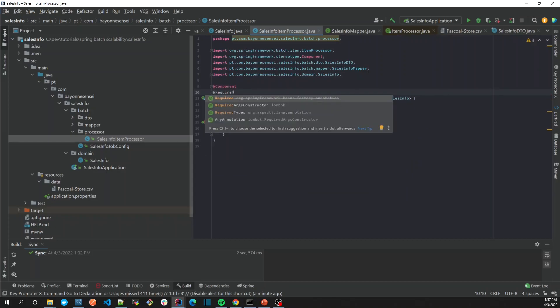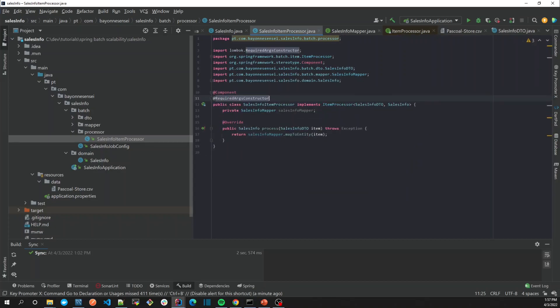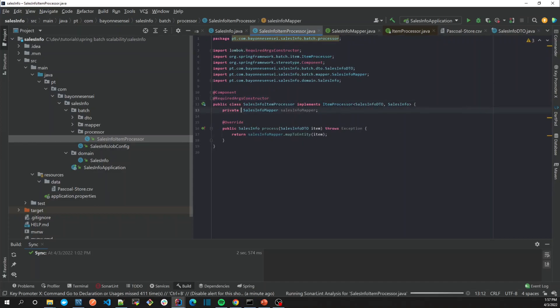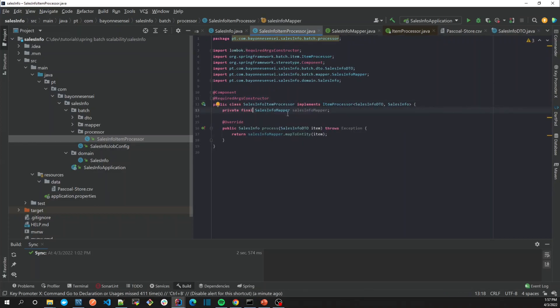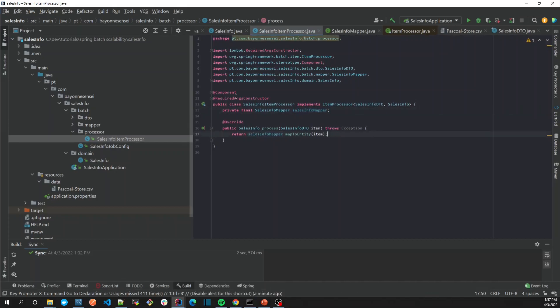@RequiredArgsConstructor and then let's inject it via constructor. Now we have our processor, so that's good.